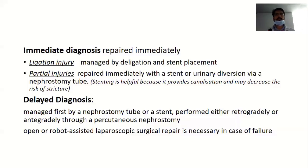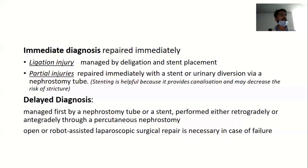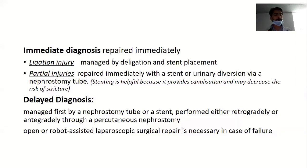For ureteric injury on the table, management depends on the location of injury — proximal or distal. You should always follow the ureter from virgin areas: if it is a distal ureter injury, follow from proximal; if proximal ureter injury is suspected, follow from distal. In an emergency situation with a lot of blood or amniotic fluid, these landmarks allow you to easily find the ureter and then trace it distally or proximally. The landmark to find the ureter is where it crosses the iliac vessels.